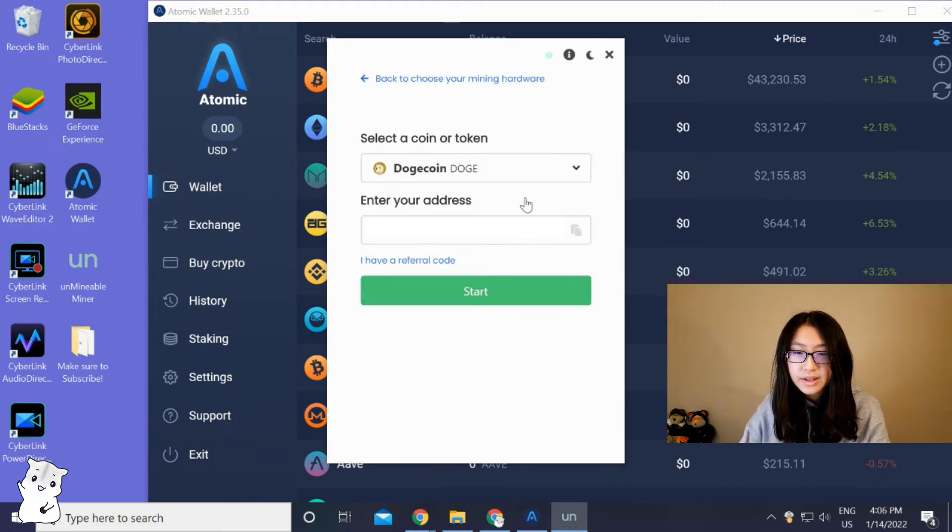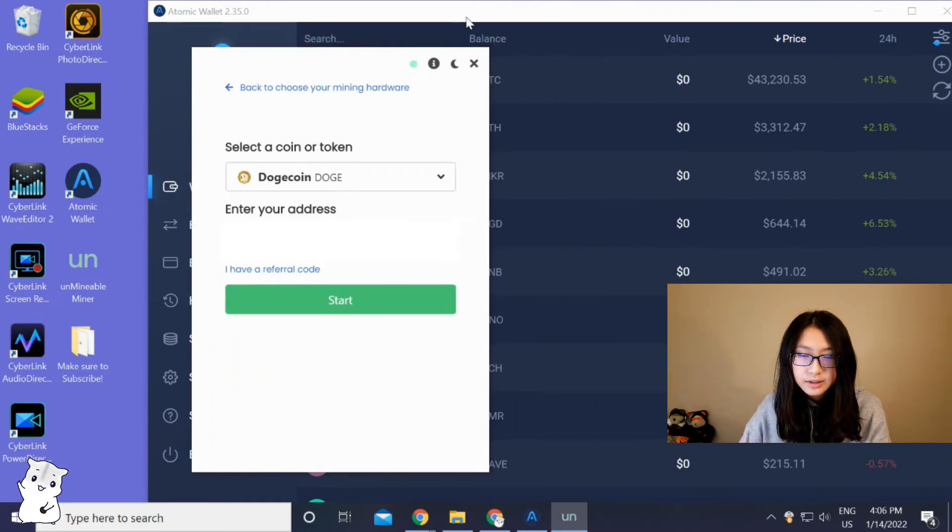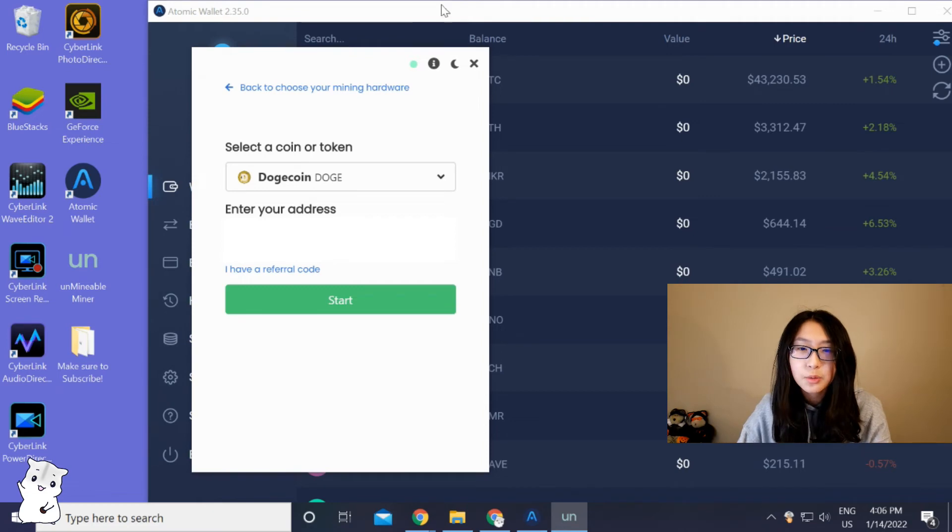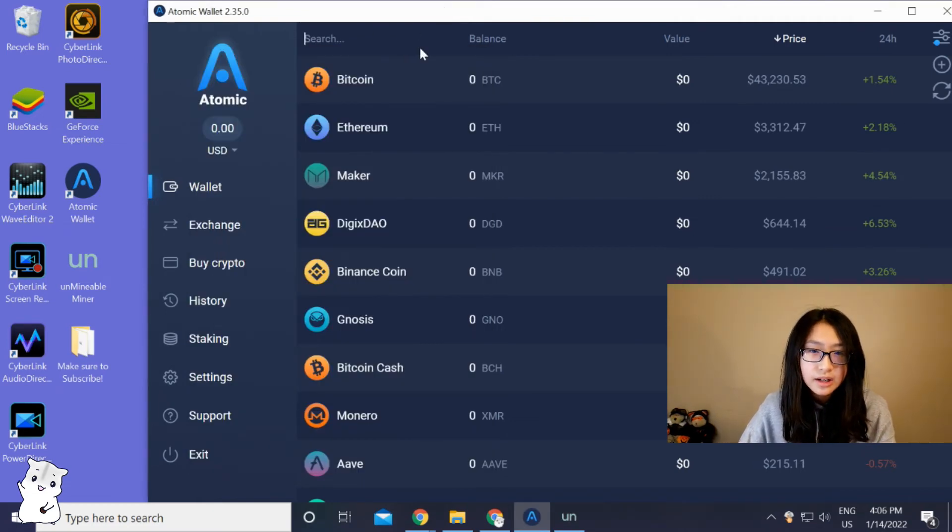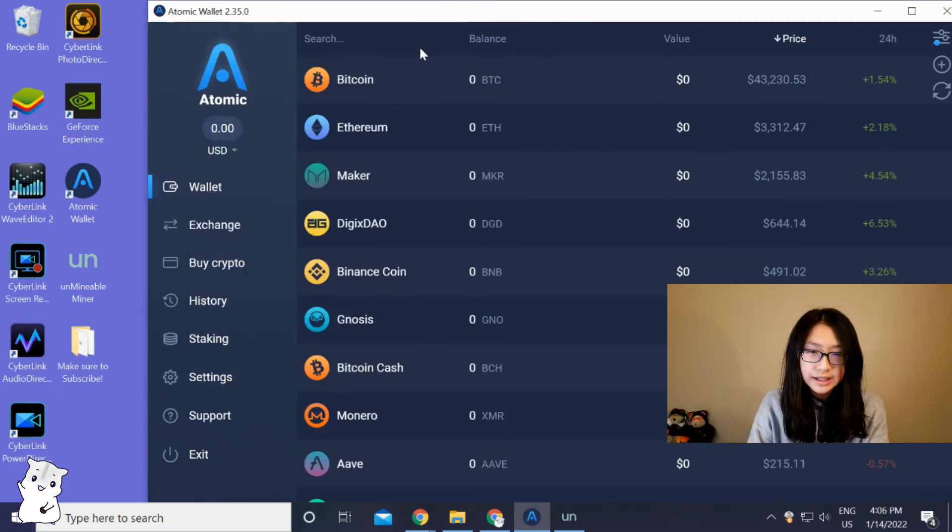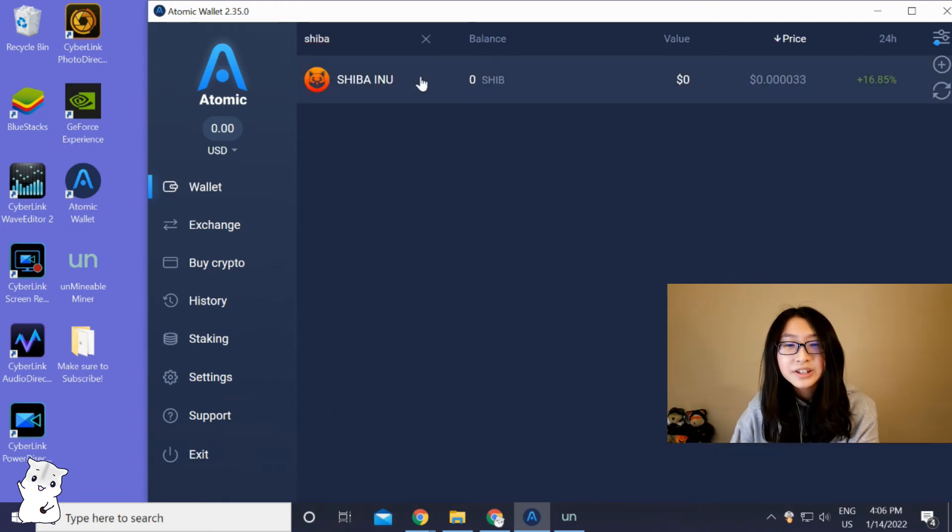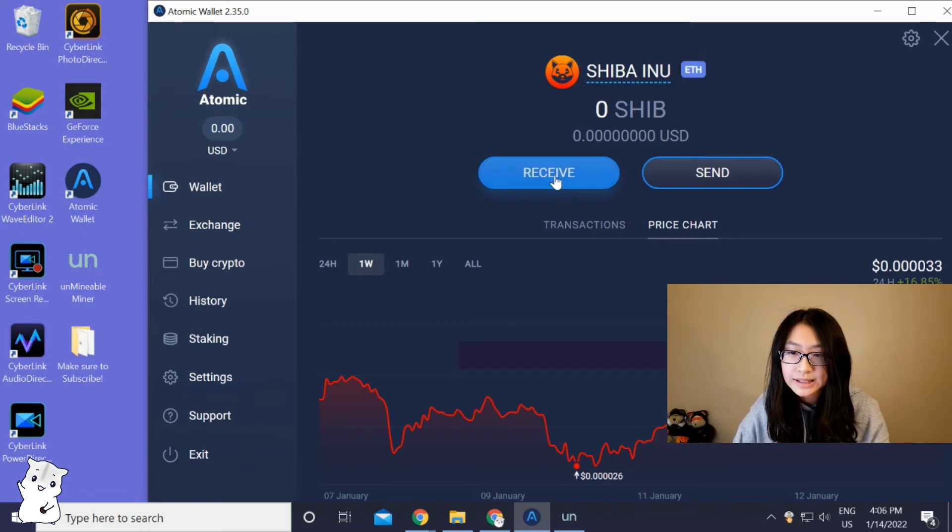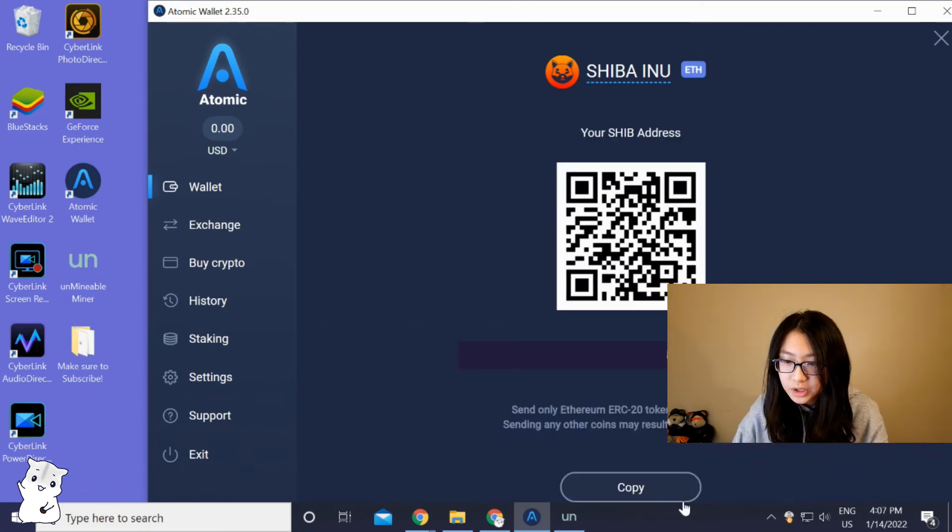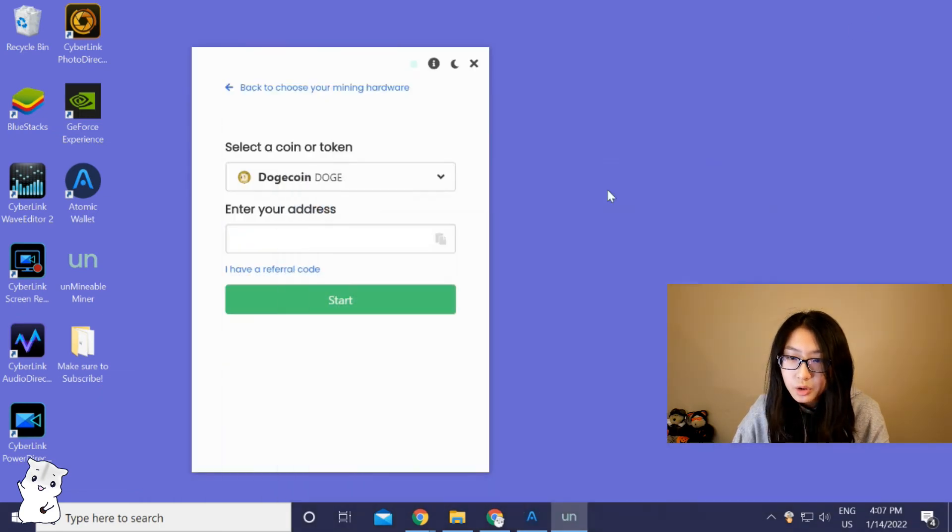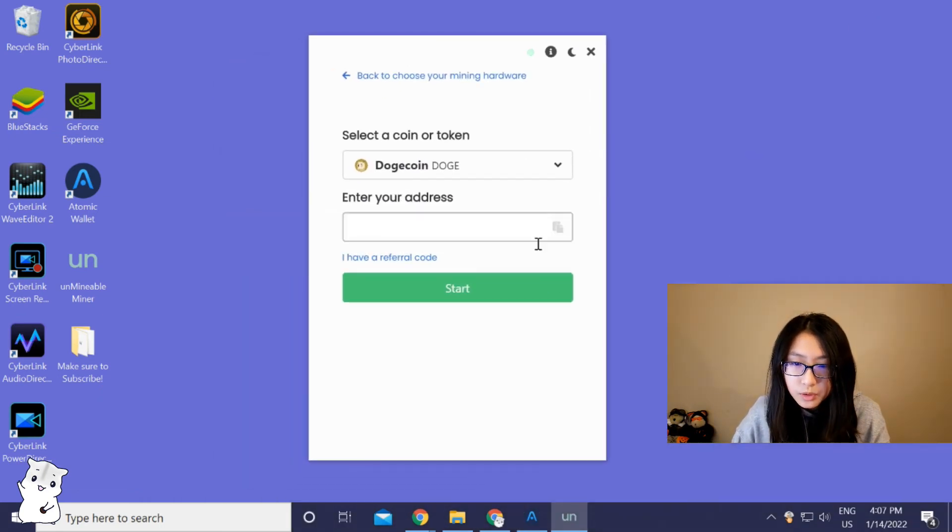Now here it is. I think I want to mine Shiba coin, so I'm gonna enter it here. Look, there is Shiba. This is it, and then you're gonna press receive and get the code in order to mine. You're just gonna press copy right here.